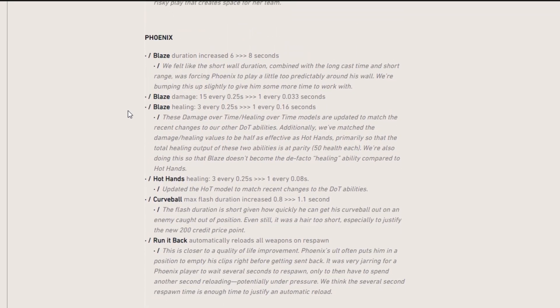Moving on to Phoenix, we have a big section here. Blaze duration increased from 6 to 8. This means that they felt like the wall was just too short, so they made it a bit longer. Also the damage 15 every 0.25 seconds was now increased to 1 every 0.03 seconds. I don't know if that's less. I'm not good at math.